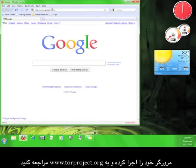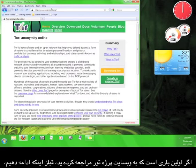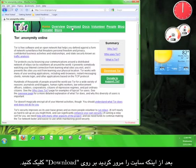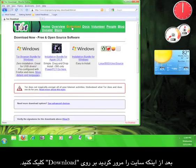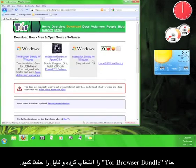Open up your web browser and go to www.torproject.org. If this is your first time on the Tor Project website, take a look around before continuing the tutorial. Once you're done looking around, click on Download. Now choose Tor Browser Bundle and save the file.